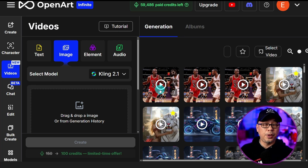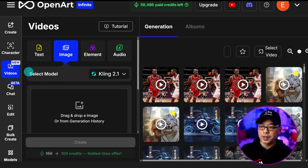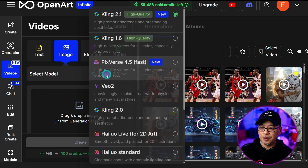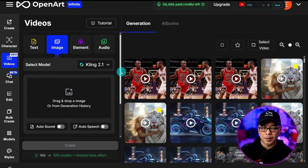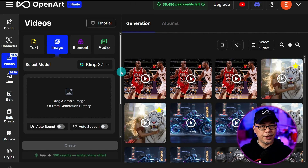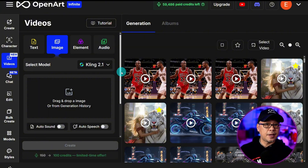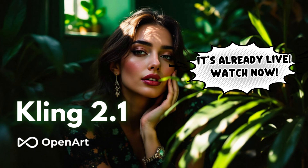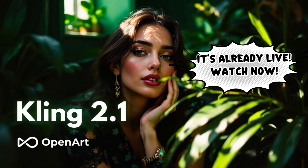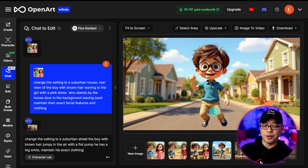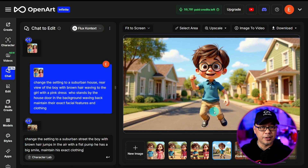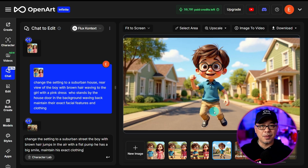We now have Cling 2.1 available. If you go into the video tab you'll see Cling 2.1 at the top. I'm not going to go into detail about Cling because Helena has a video coming out in the next day or two. But in the meantime, what you can do is take these same images, bring them into Cling, and animate them as a video.